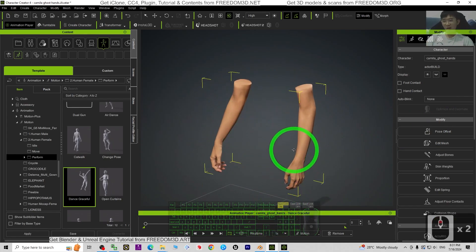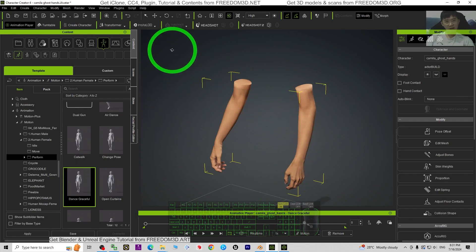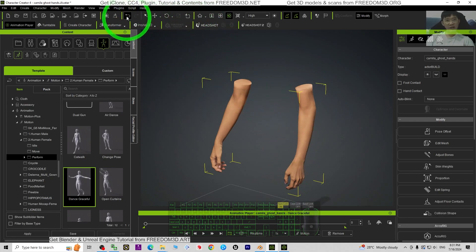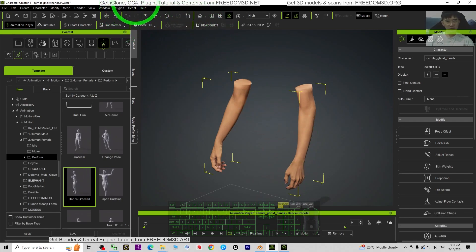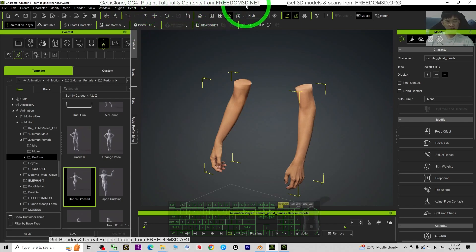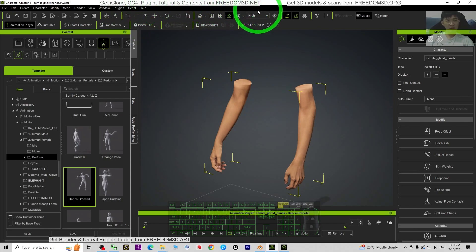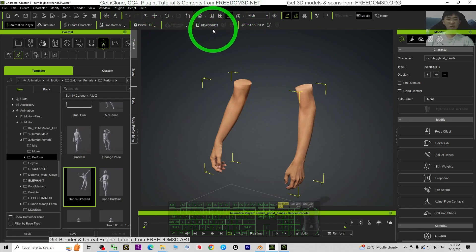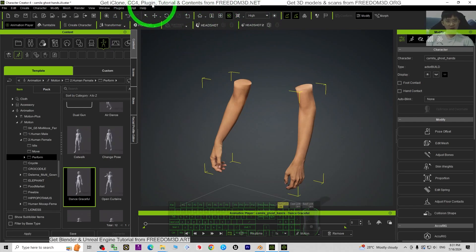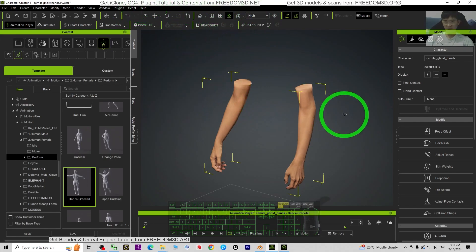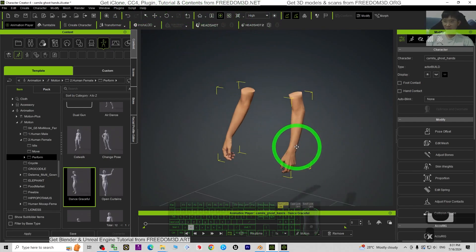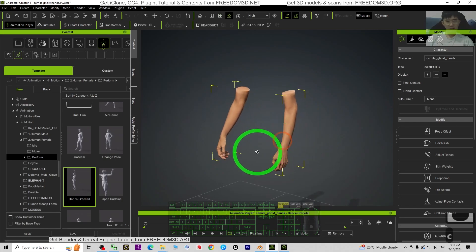I'm going to show you all the step-by-step. If you haven't yet got Character Creator 4, all the plugins and the contents, you can just go to freedom3d.net to get all the software, plugins, tutorials, and contents. Let us start this tutorial.